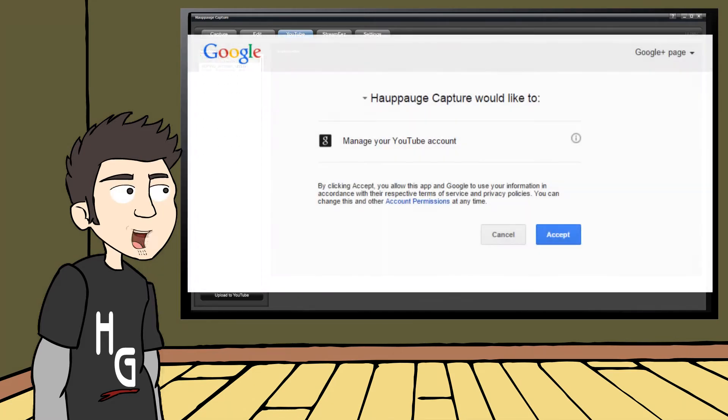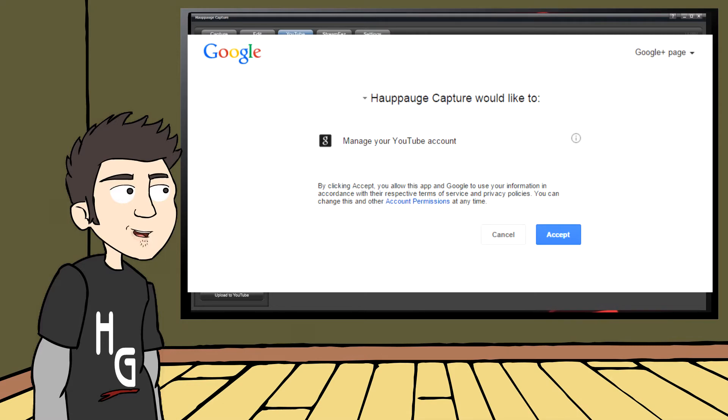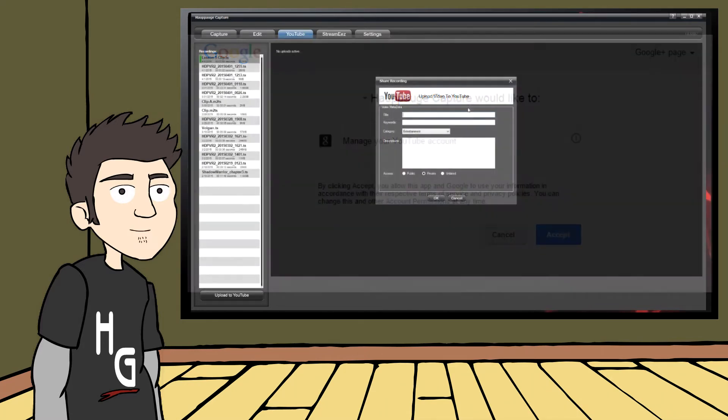The first time you go through this process, HIPAAG Capture will ask permission to manage your YouTube account. You'll need to accept this to allow HIPAAG Capture to upload videos to your channel.